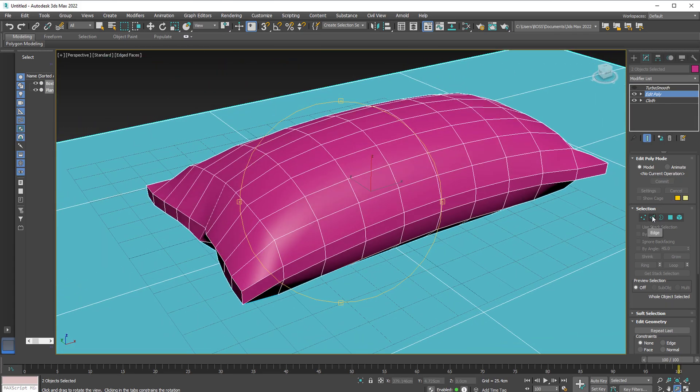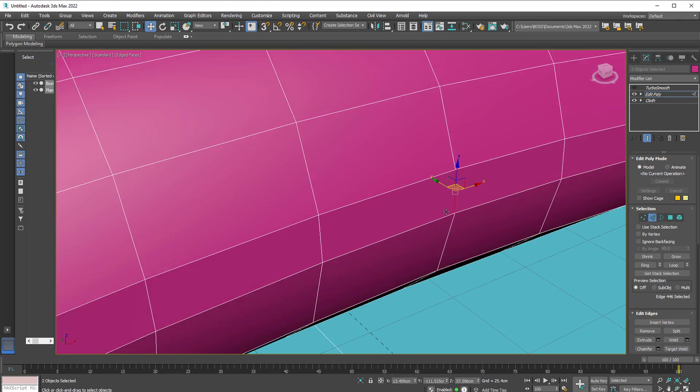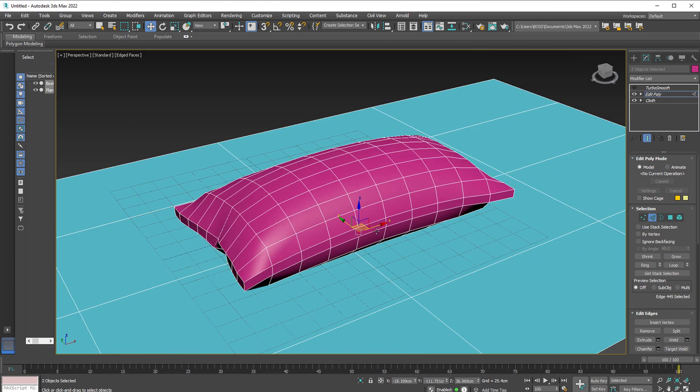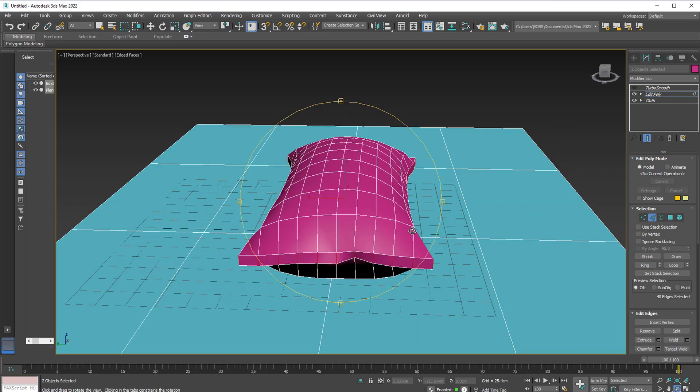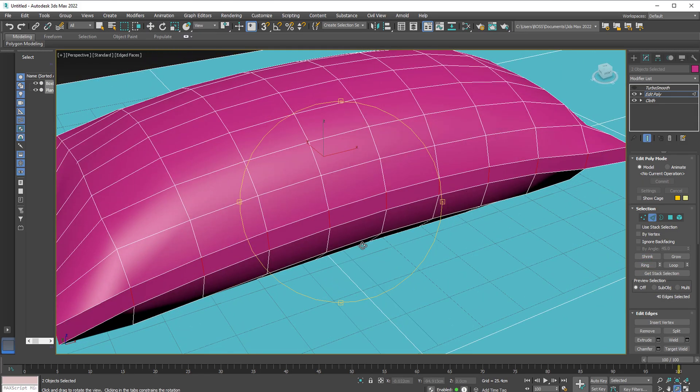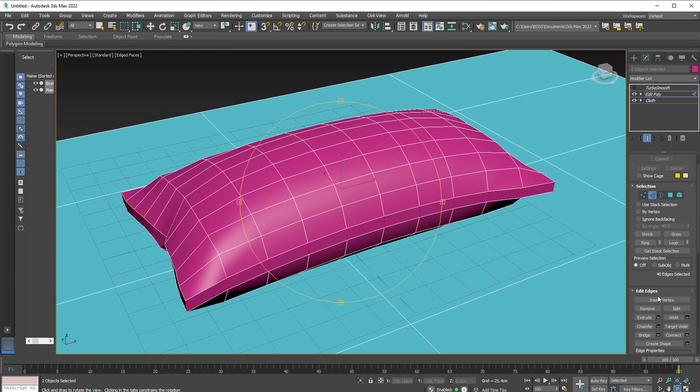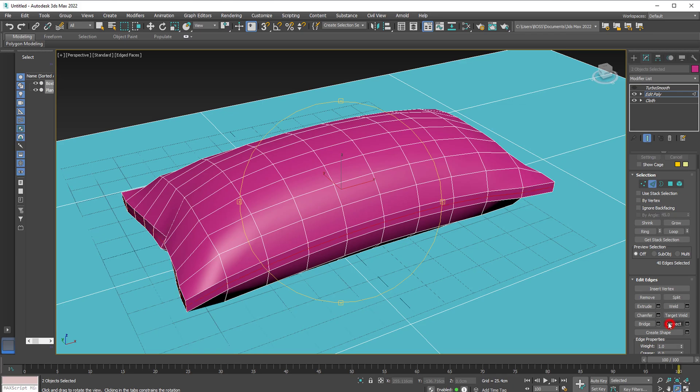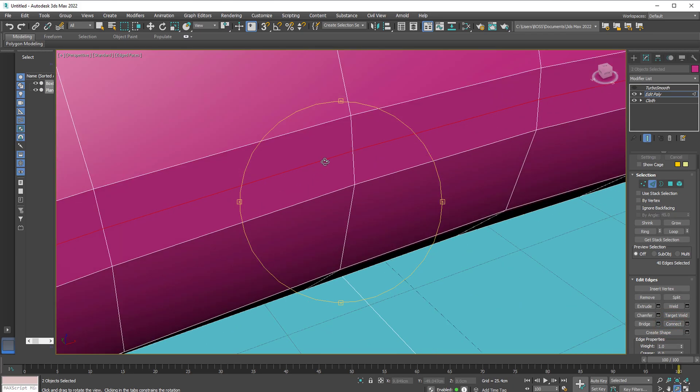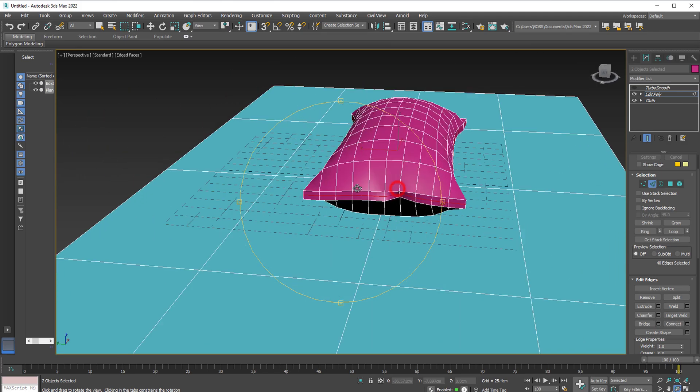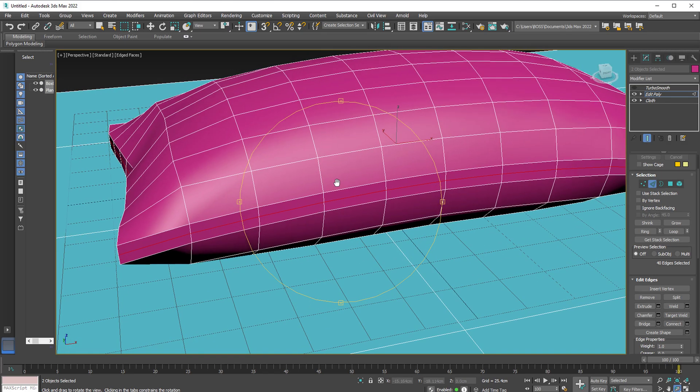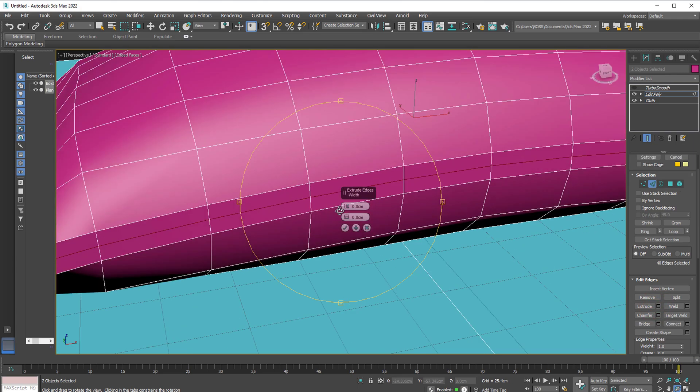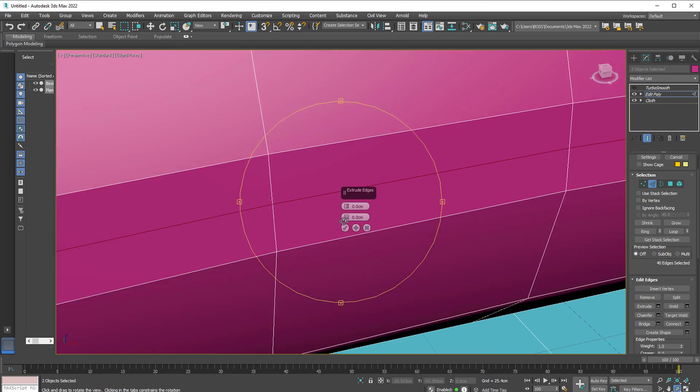Let's go ahead and select the edge here. Select the extrude settings. Click on Ring. That will select all the edges within that same line. Let's go ahead and scroll down. Connect. You'll notice we have a red line in the middle. So we've created new edges in the middle of our pillow. Select the extrude settings. That way we can edit it from here. So zoom in just to see what you're doing.